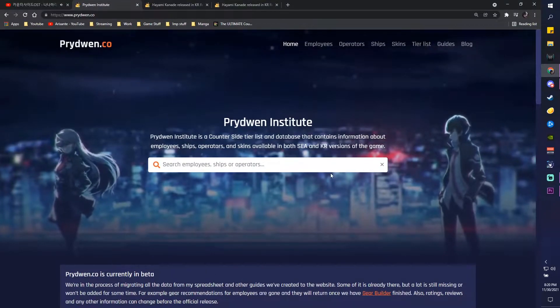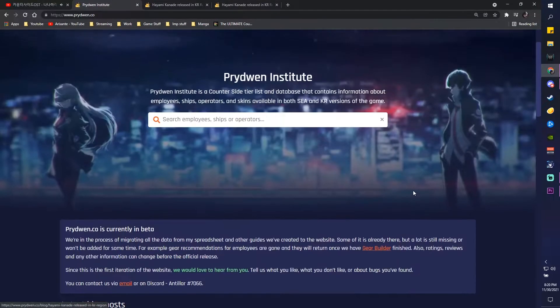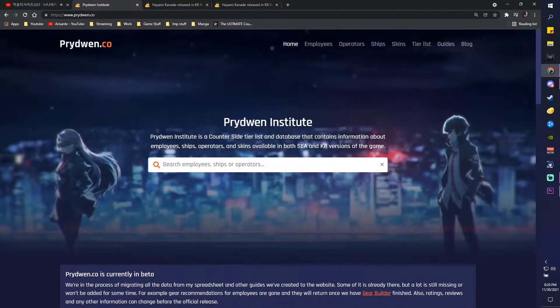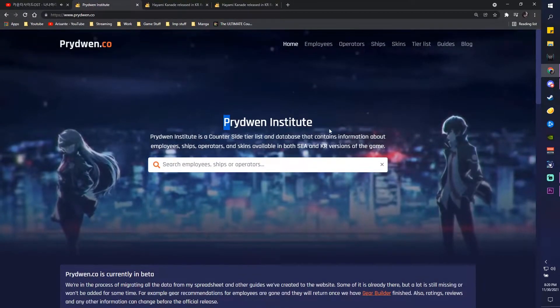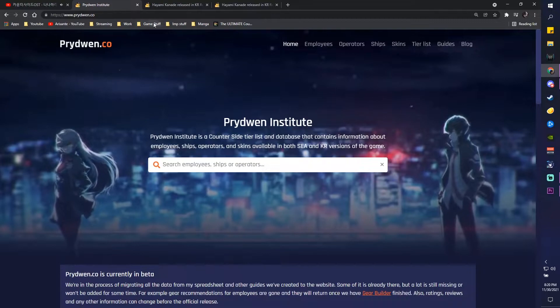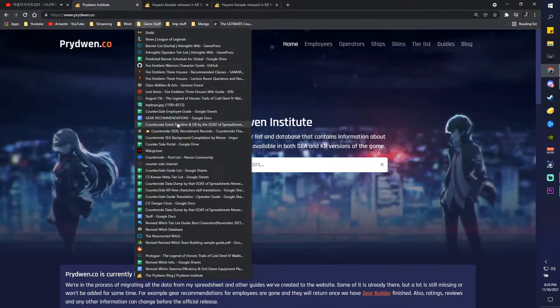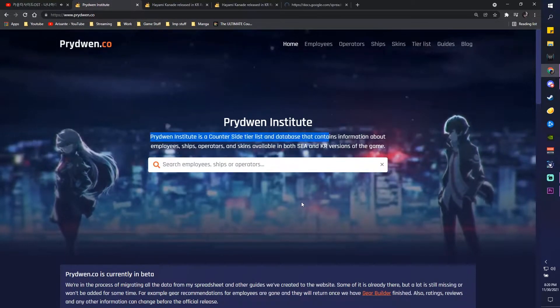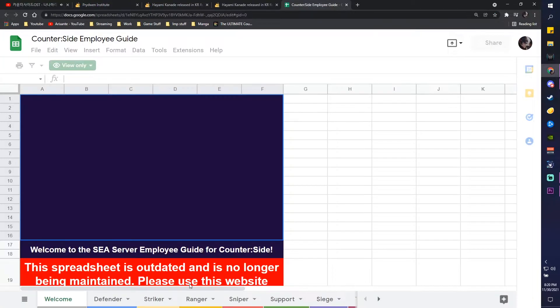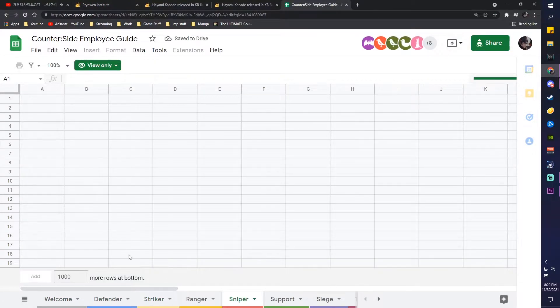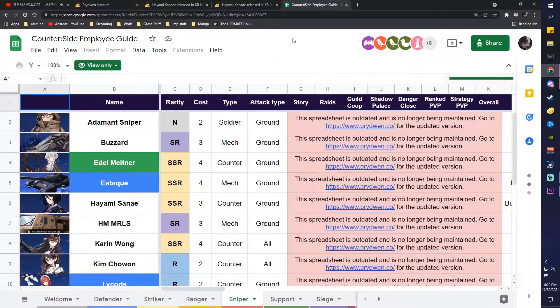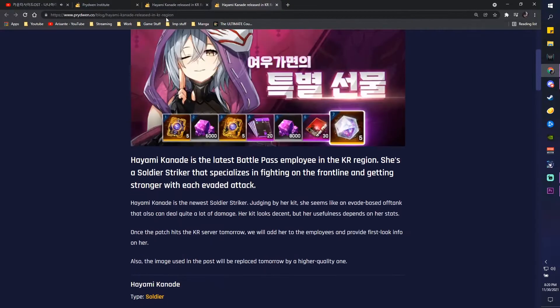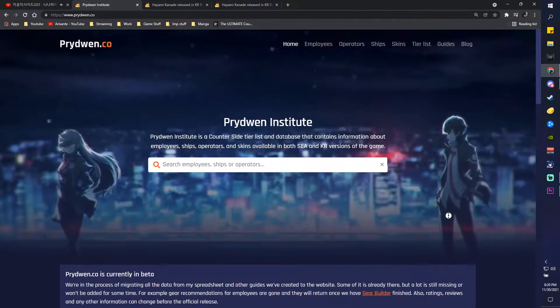So honestly this website is really useful, you all should check it out. It is the Prydwen Institute. Now this website has basically replaced the Google Sheets you guys know, the Counter Side employee guide, which you can see is already linking you all to this website.